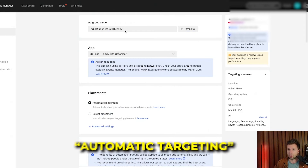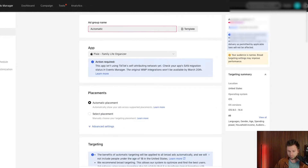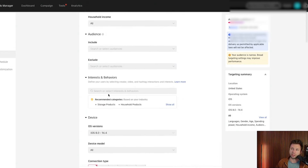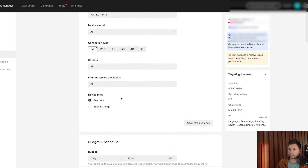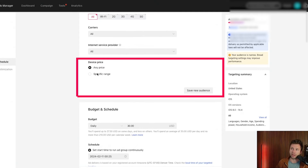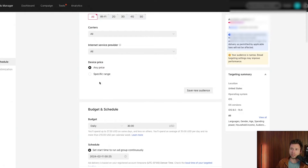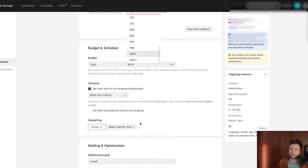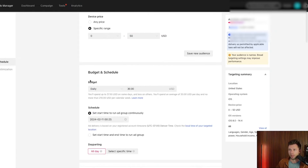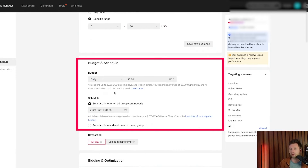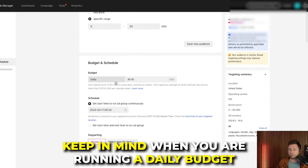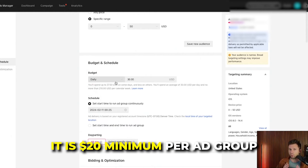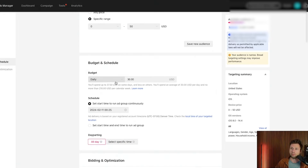Once you've built the broad ad group, you can duplicate it to create the interest-based one. On device targeting: if you have a more expensive app, you can target specific device price ranges — up to $1,000 plus. For budget, you can either do a daily budget or a lifetime budget. Keep in mind the minimum for a daily budget is $20 per ad group.